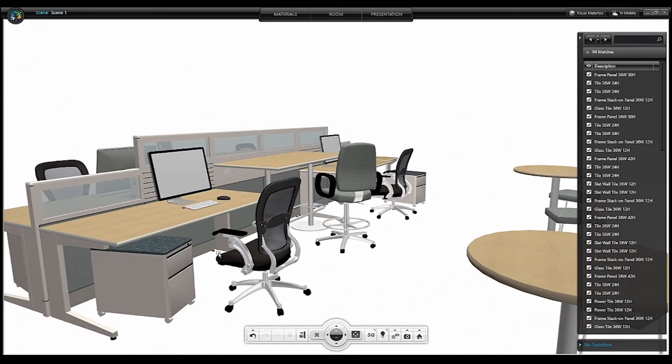So the walls, the floor, the ceiling are all now hidden, as would any other architectural element that you've placed within Visual Impression.